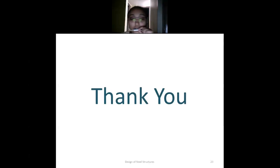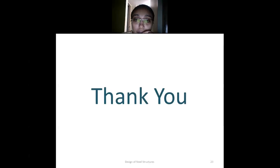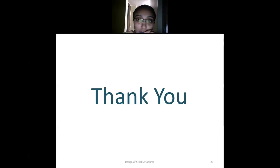Thank you so much. In the next lecture, we will be discussing the second part of the general introduction.